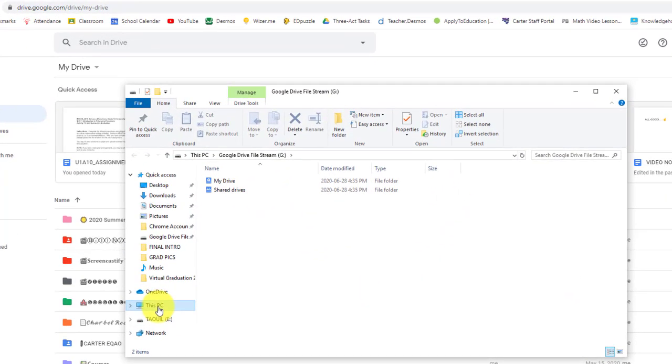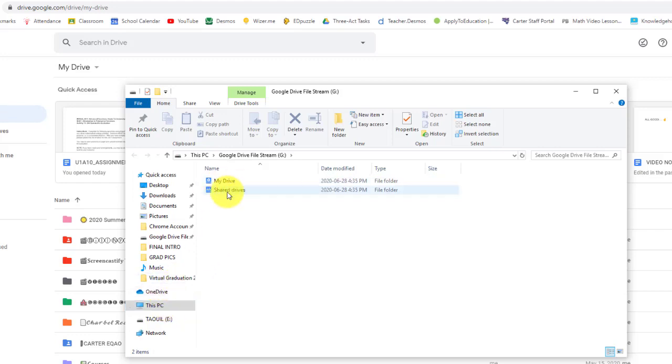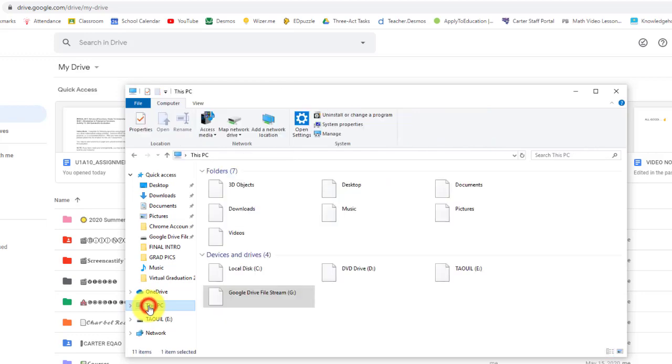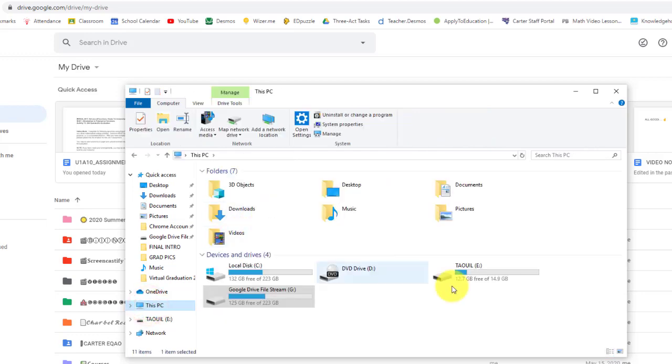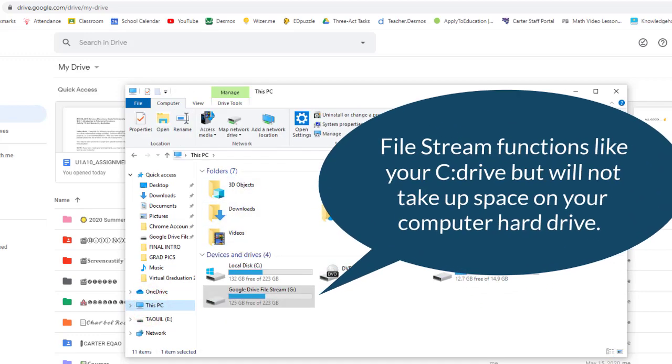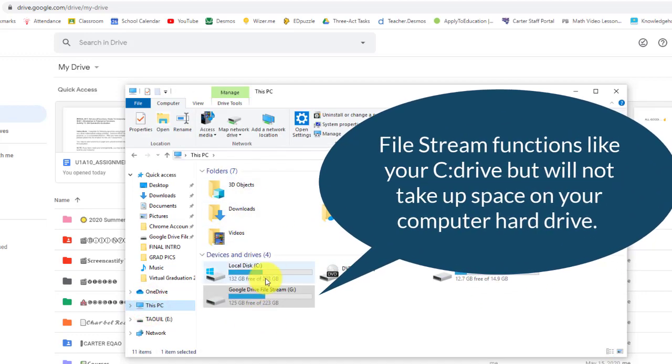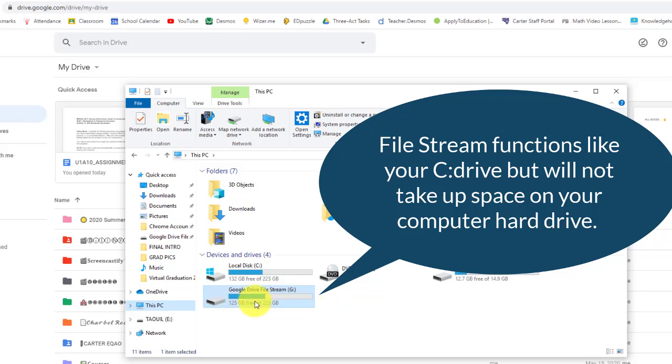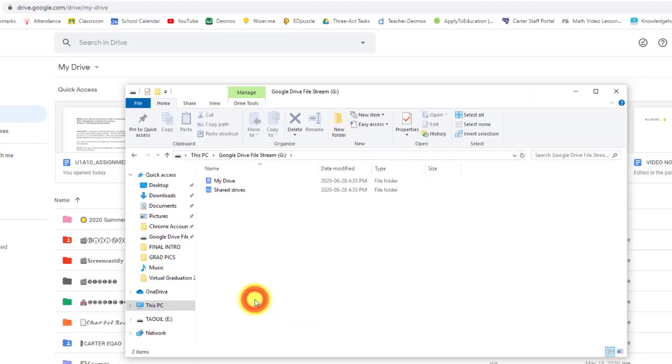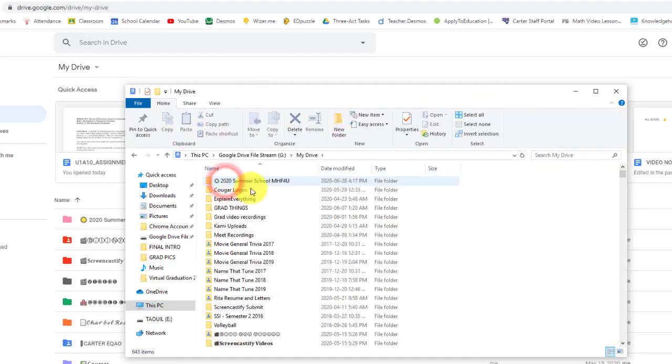So here we are. On my PC, there is my Google Drive. You click here, and you can see I have my folders. I have my drives down here, and there's a separate Google Drive file stream. And so when I open that up, you can see my drive.